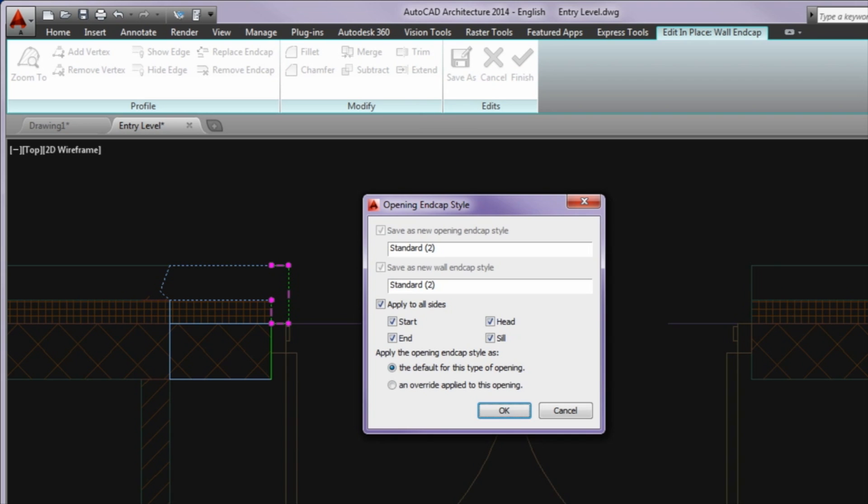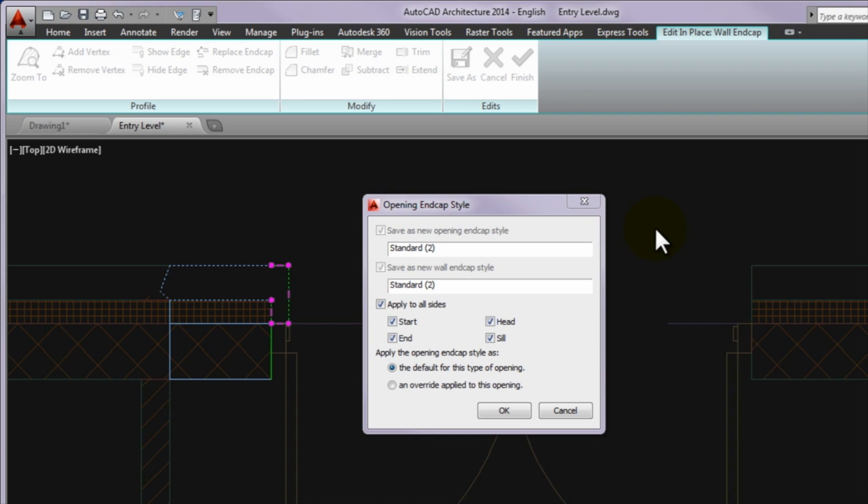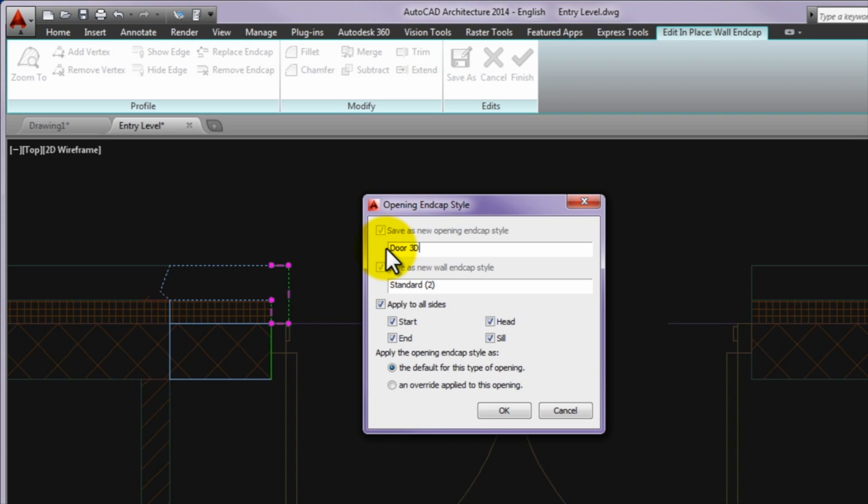The next step is that you have to name the endcap style on the displayed opening endcap style and you have to mark on which sides of the opening the originally 2D endcap style creates the 3D endcap style. Please type door 3D name in the save as new opening endcap style cell, door 2D name in the save as new wall endcap style cell,